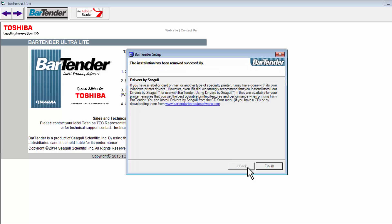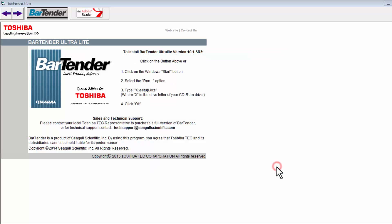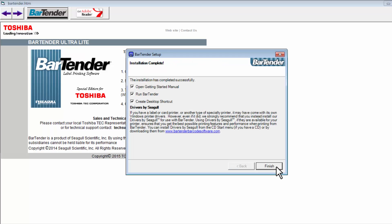Installation is now complete and you can select Finish. A new window shows Installation Complete and by default will open the Getting Started manual, run BarTender, and create a desktop shortcut.